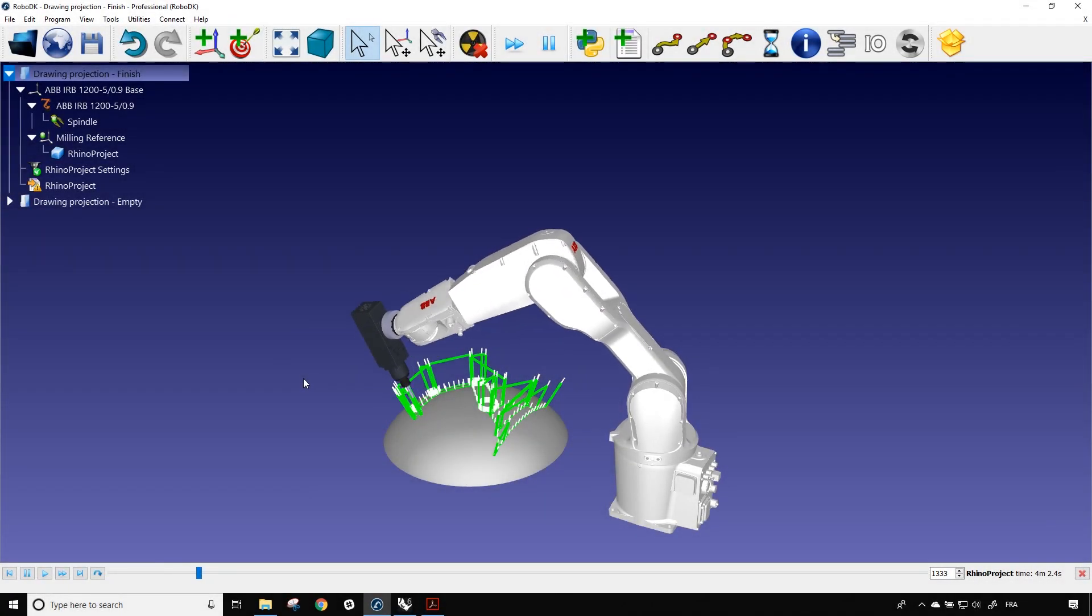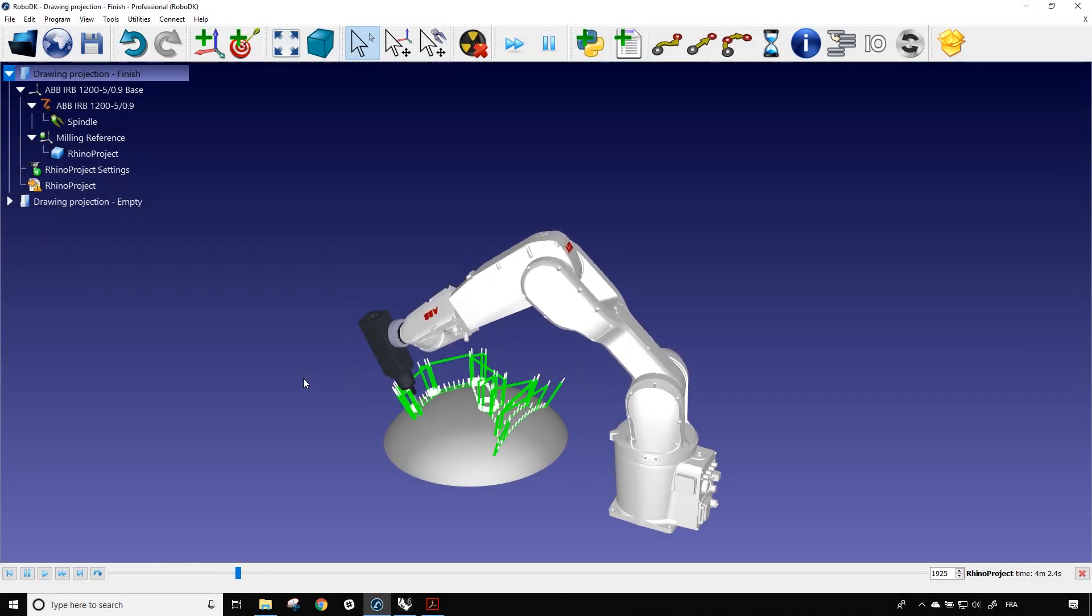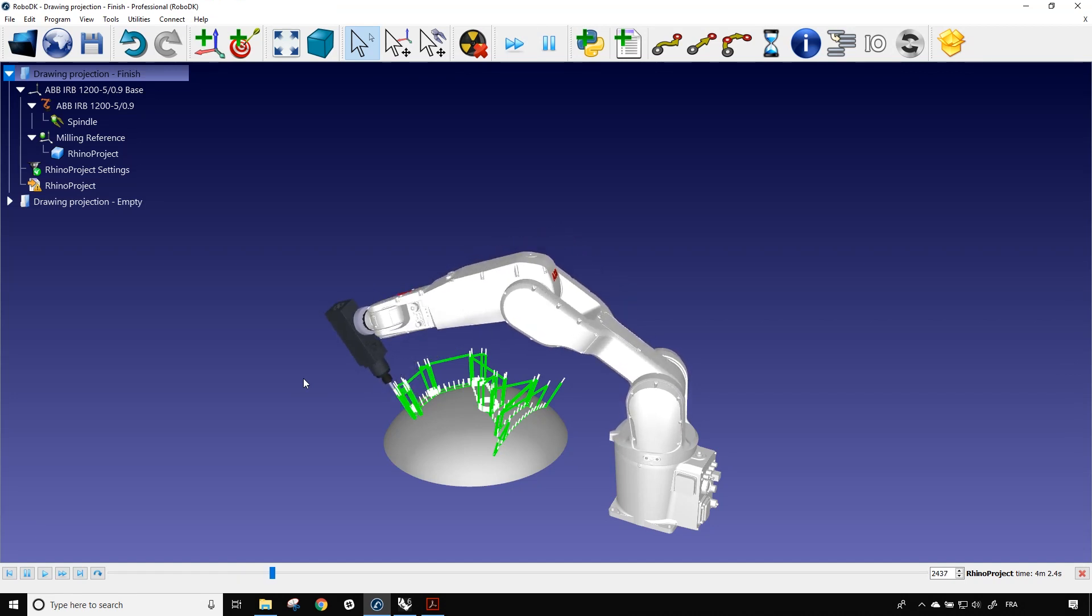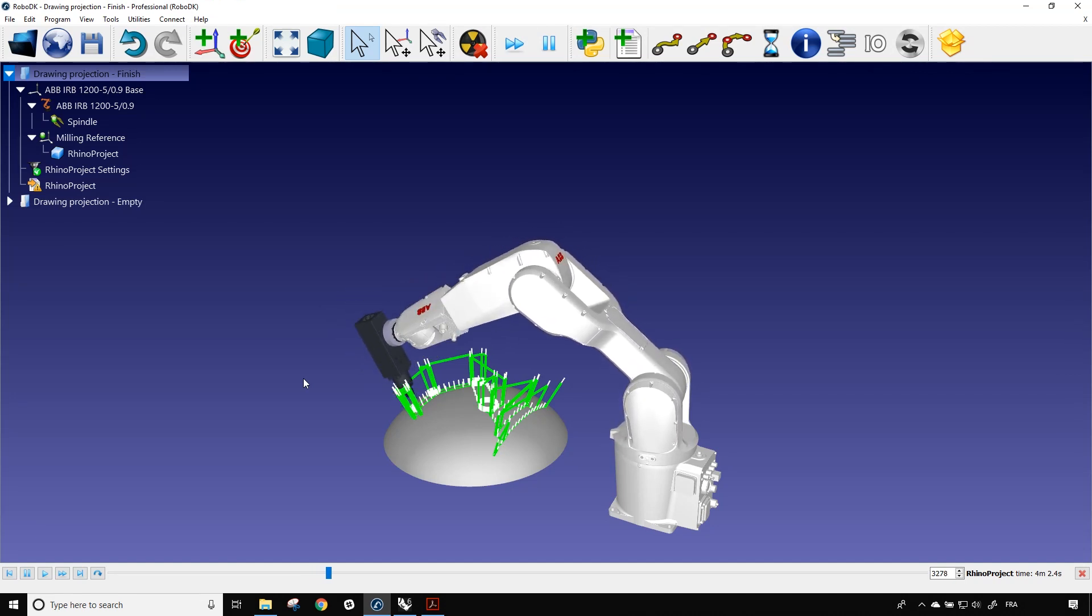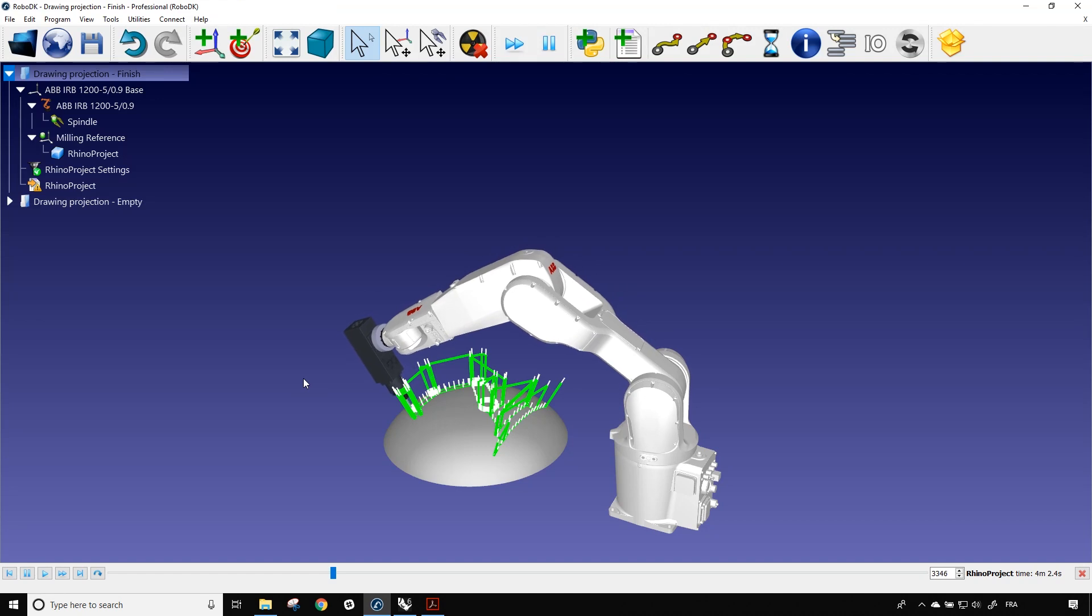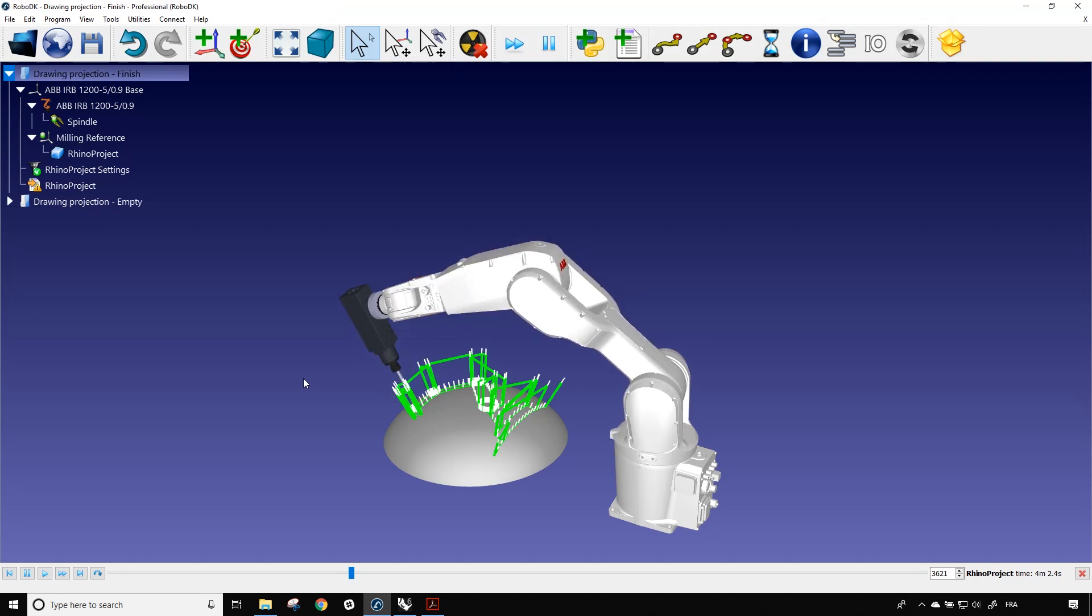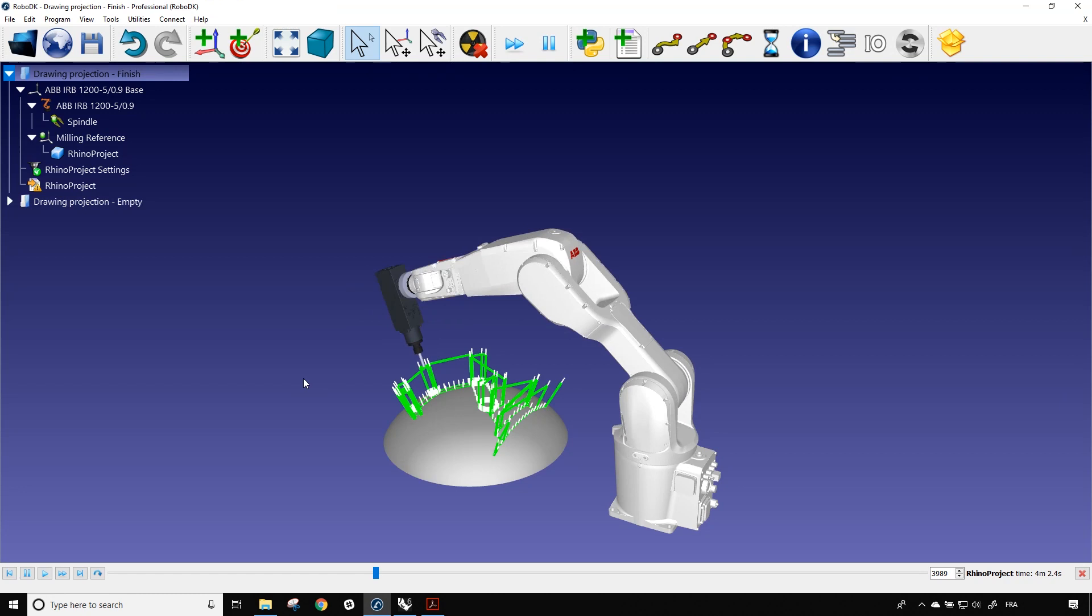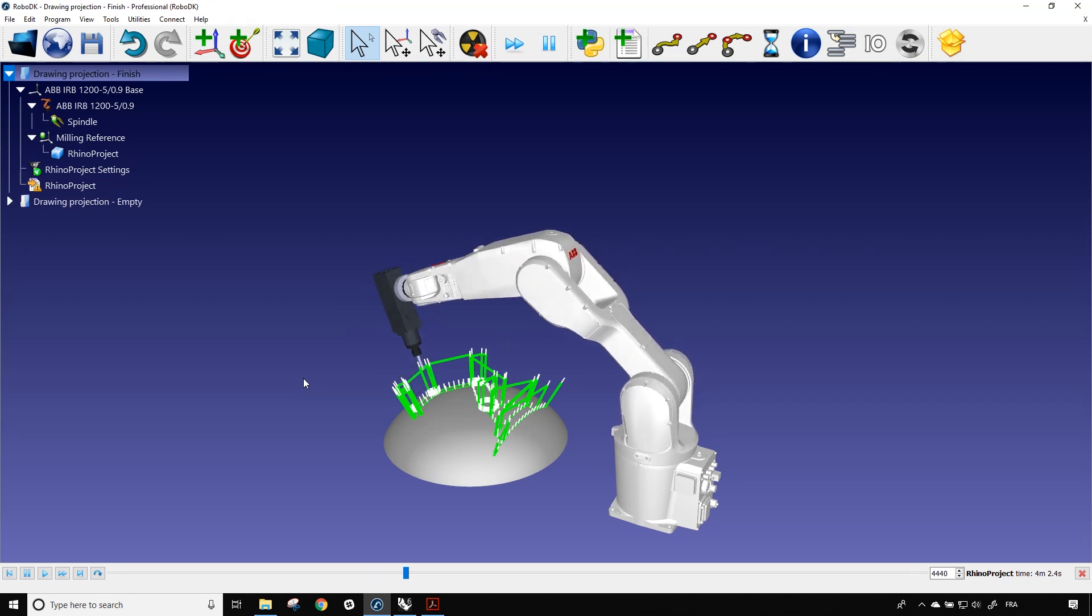Hey, hi everyone! Jeremy here from RoboDK. In today's tutorial, we are going to talk about our plugin for Rhinoceros 6.